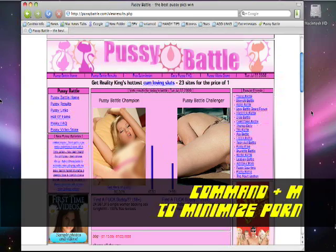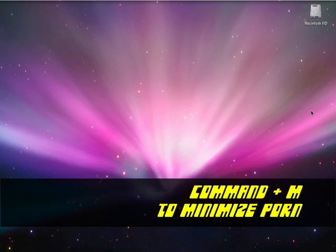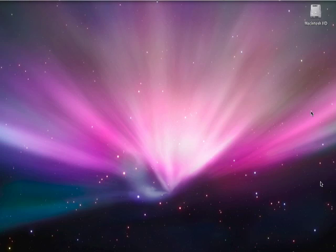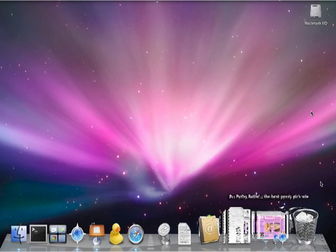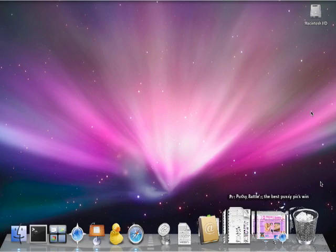Command-M minimizes the porn into the dock. If you're watching a movie this could be problematic because the video is still going to be animated in the dock, and if someone's looking over your shoulder that could be embarrassing.